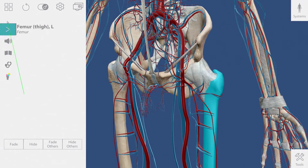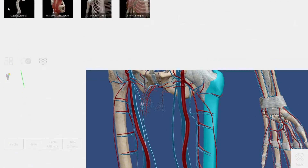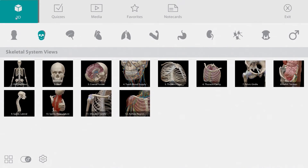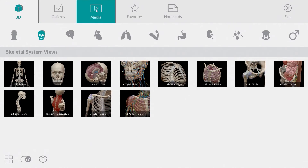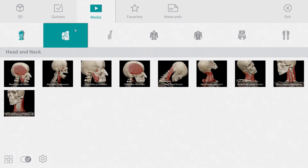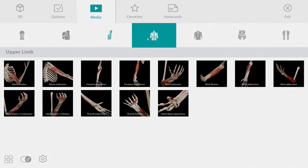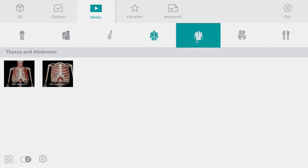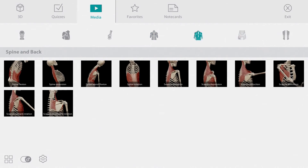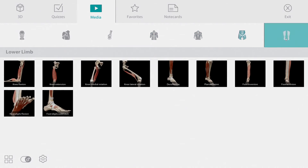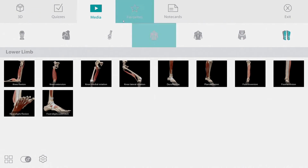We took a look at one muscle action a little earlier. You can find the rest of the muscle actions under the media tab. As you can see, there are about 60 of them and they are organized by body region.